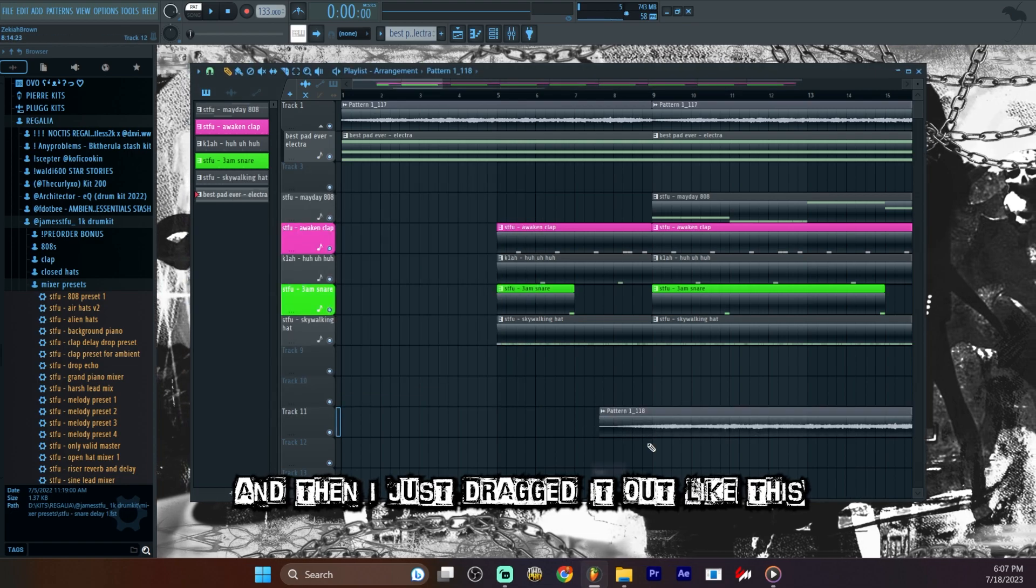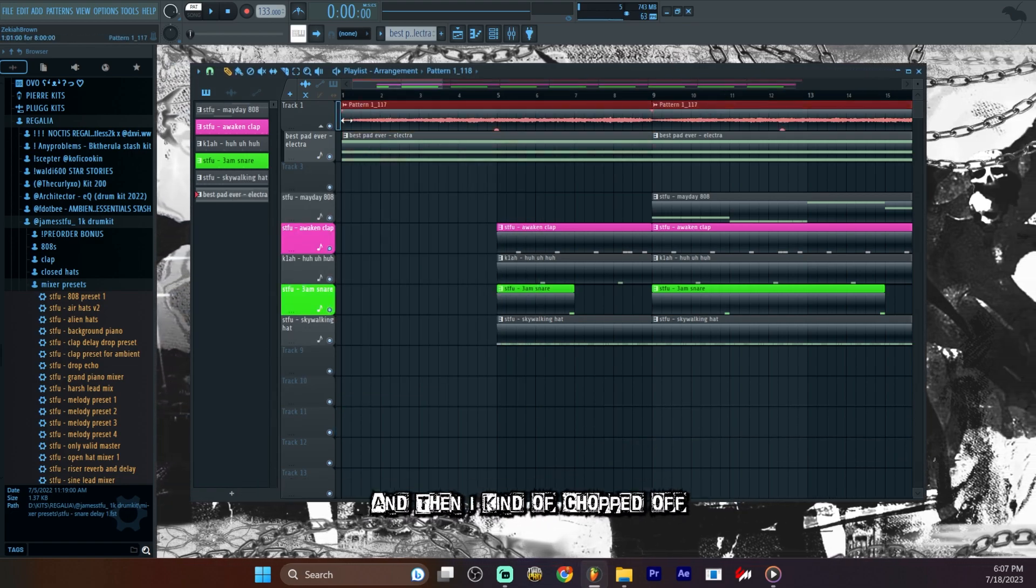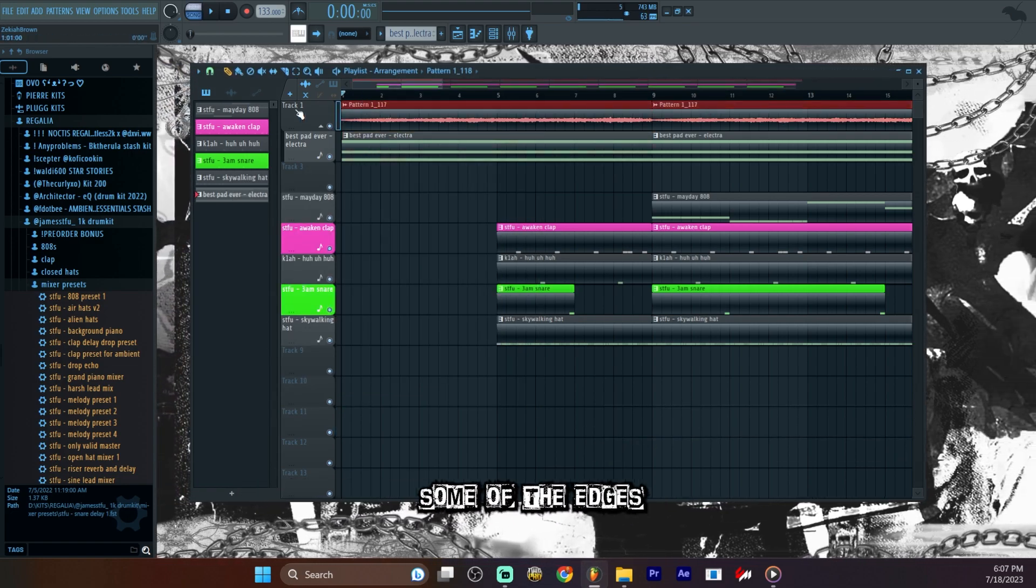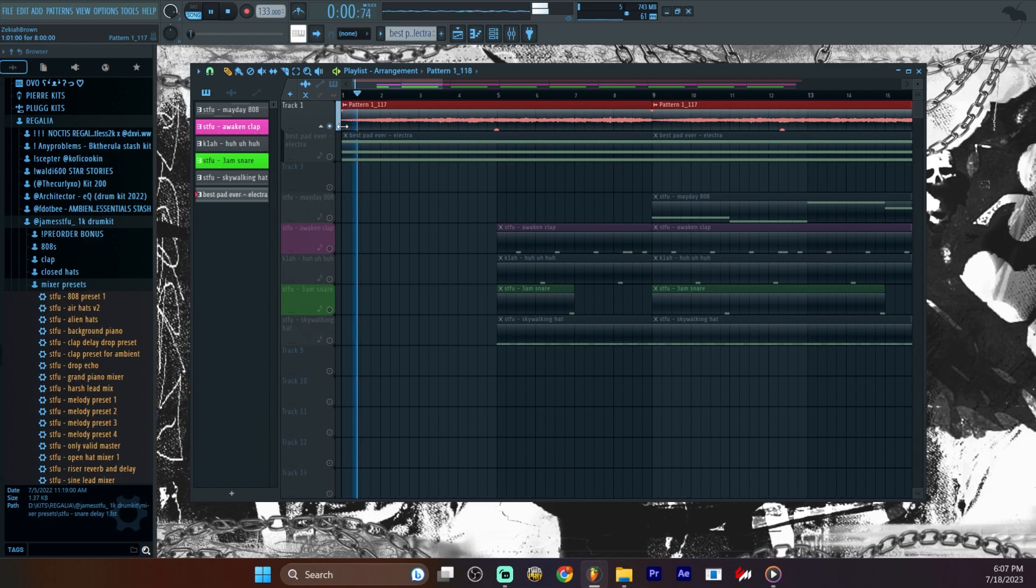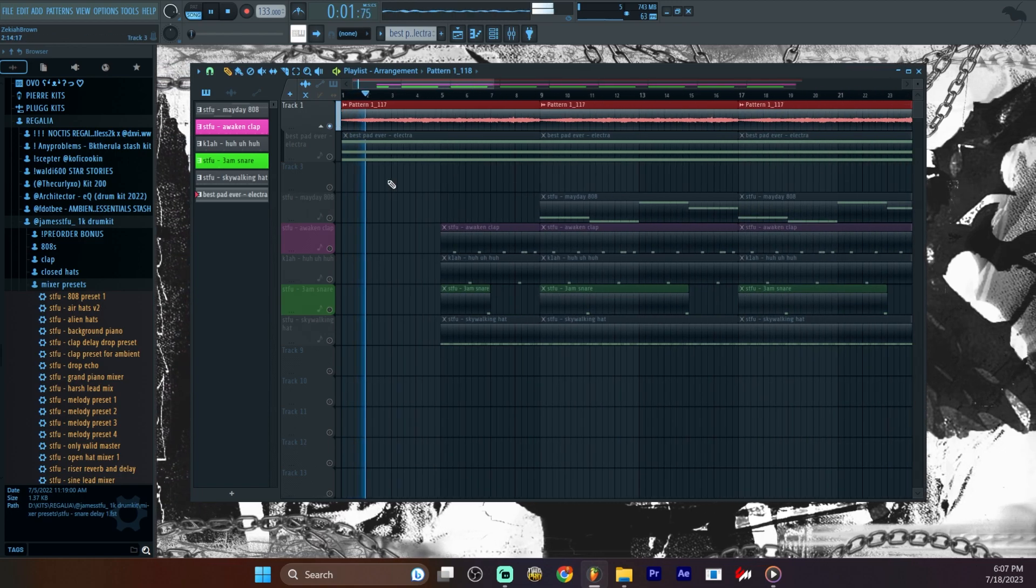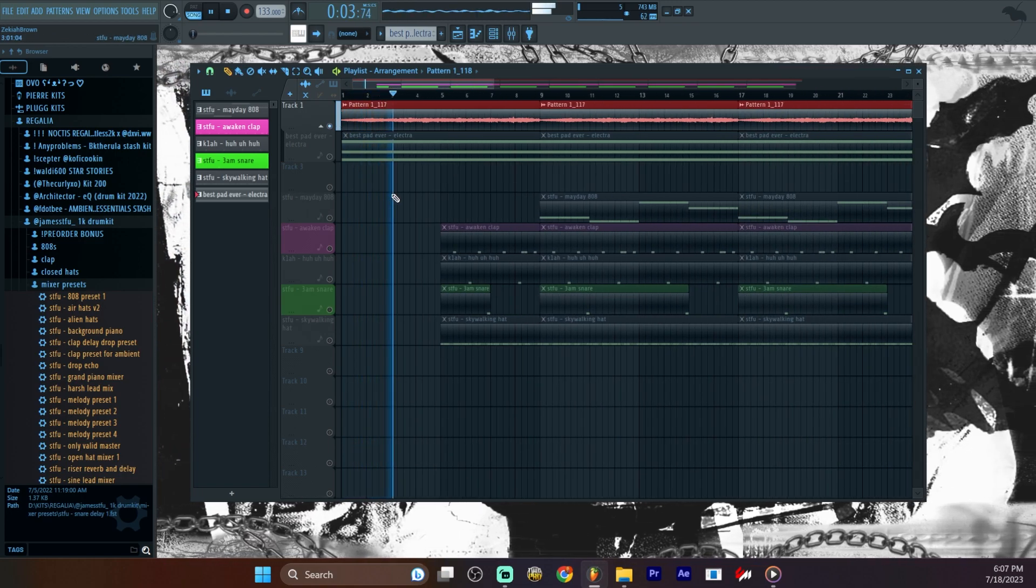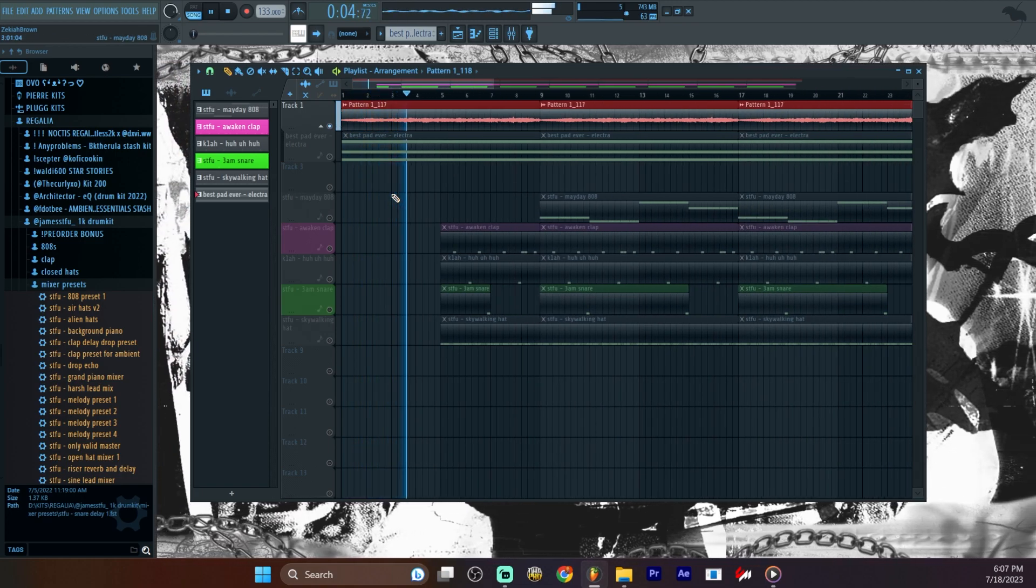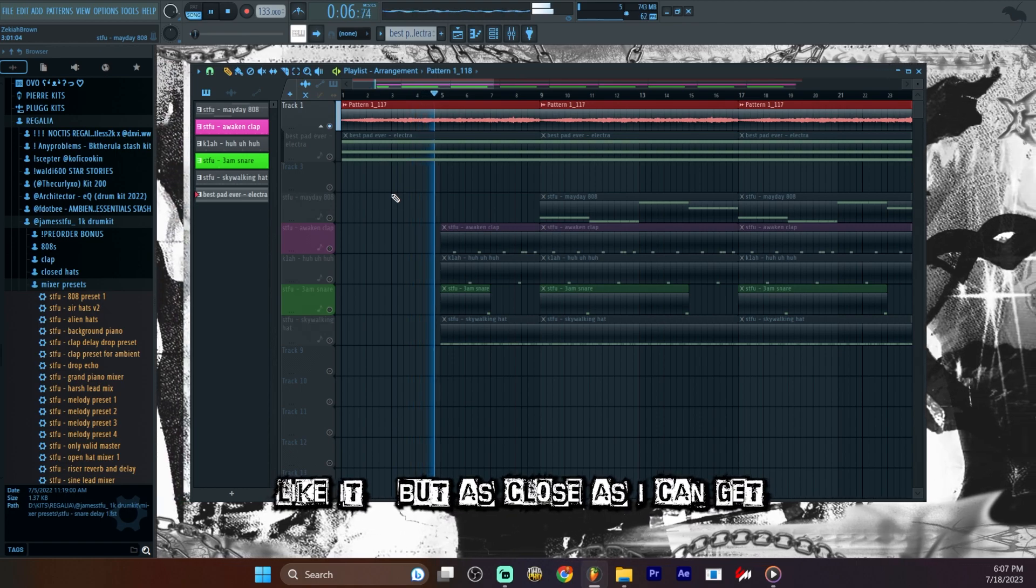And then I just dragged it out like this. And then I kind of chopped off some of the edges. And then I got this right here. Doesn't sound exactly like it, but as close as I can get.